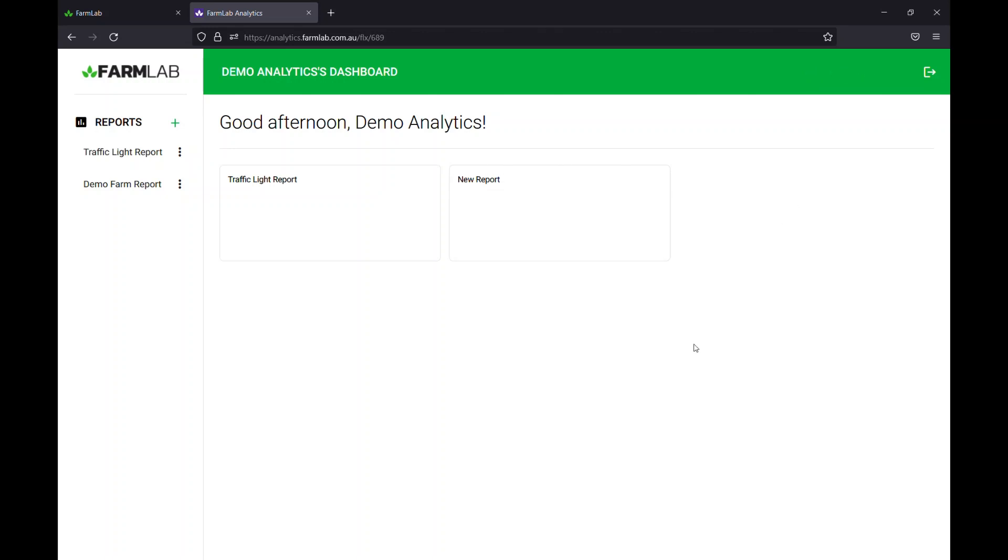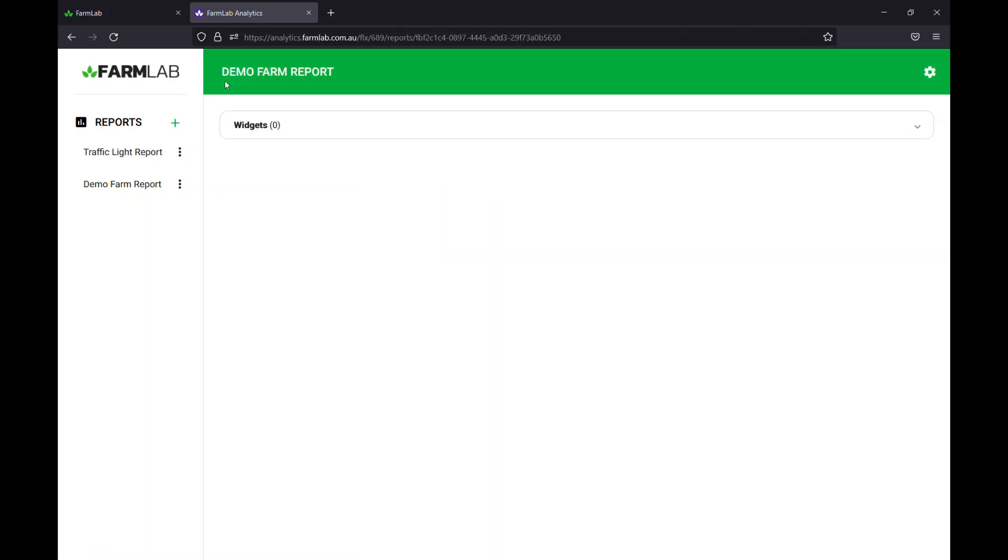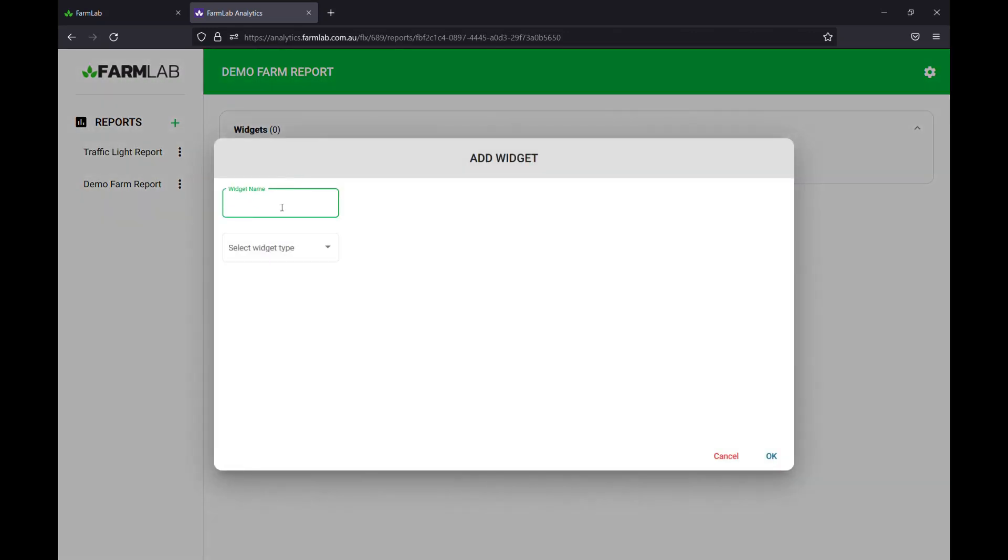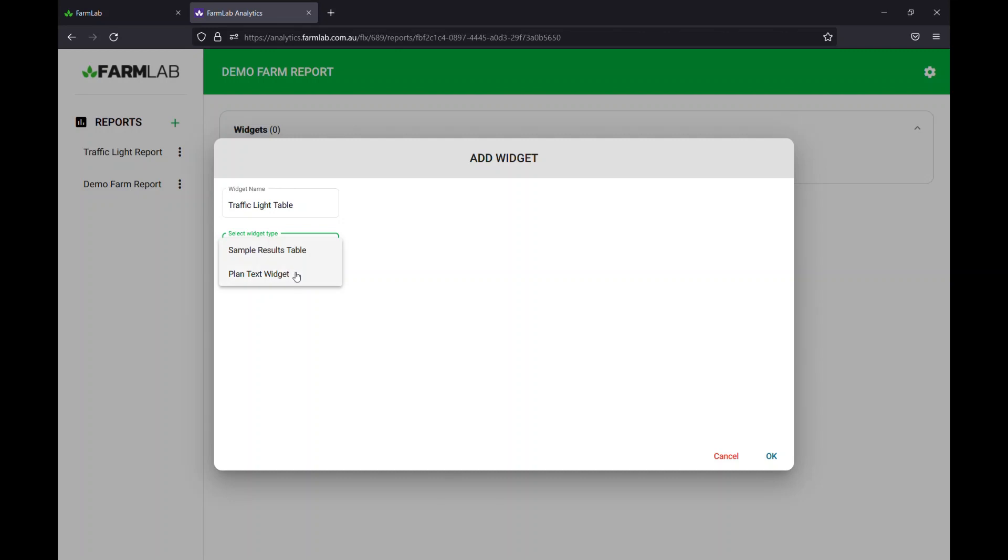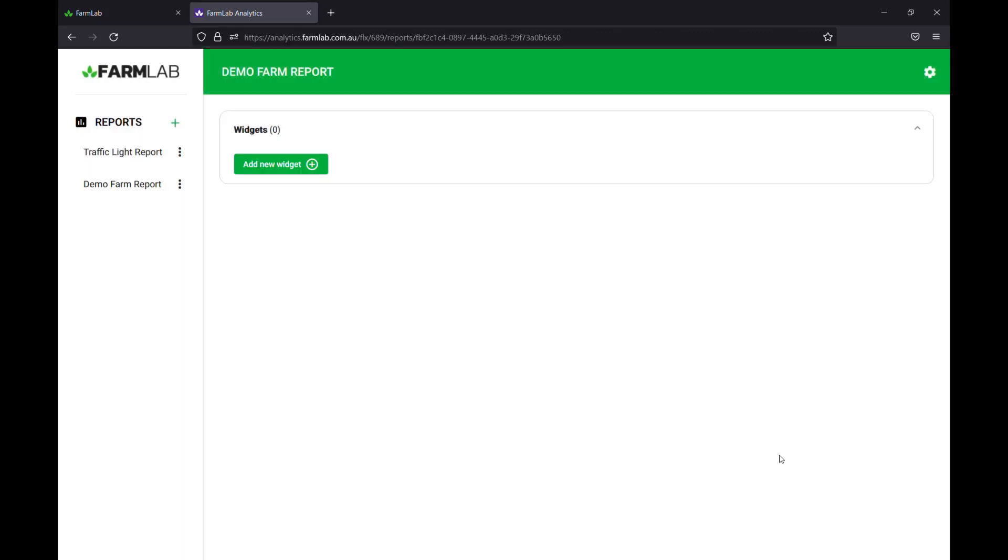So to set up the profile we'll go into the new report we've just created, open that up, demo farm report. Now we need to create a widget. So the widget we'll be building today is a traffic light widget. Call it traffic light table, select widget type, and it's going to be what we call a sample results table. But the first thing we'll go and set up is the traffic light system for our profile.